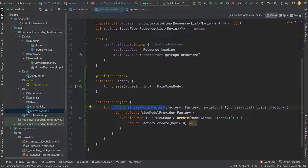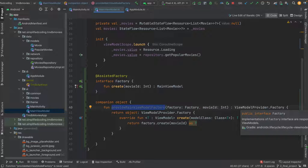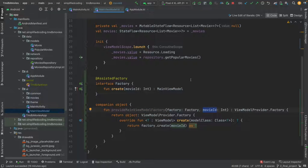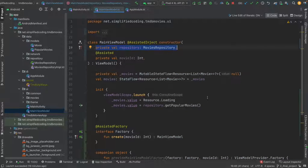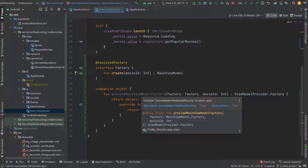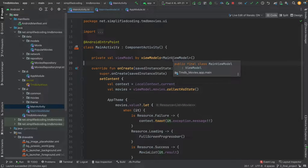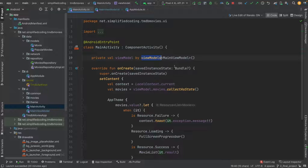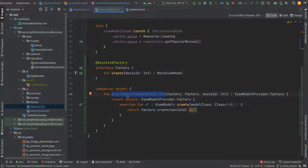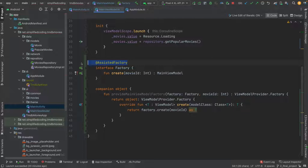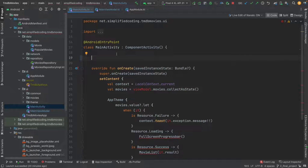Now we can call this function to get the ViewModelFactory, and that factory we can use to create our ViewModel instance. This time we are just passing movie ID, and the repository instance we are still getting from Hilt. Let's see how to create the ViewModel instance. I will go to MainActivity. To create the ViewModel I need the ViewModelFactory, and to get that factory I can use this function. To call this function I need the Factory instance, and because it is an AssistedFactory I can simply inject this Factory inside my MainActivity.